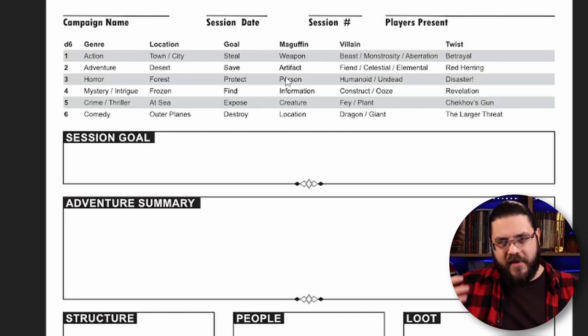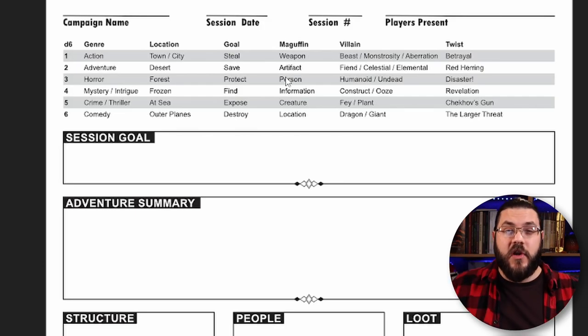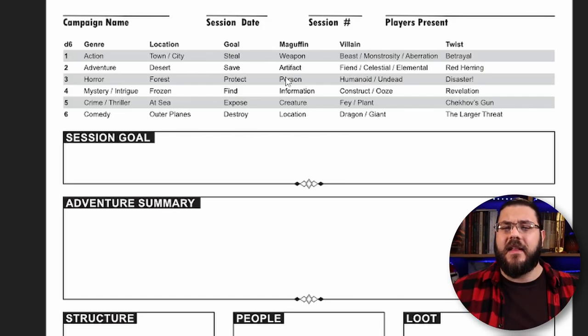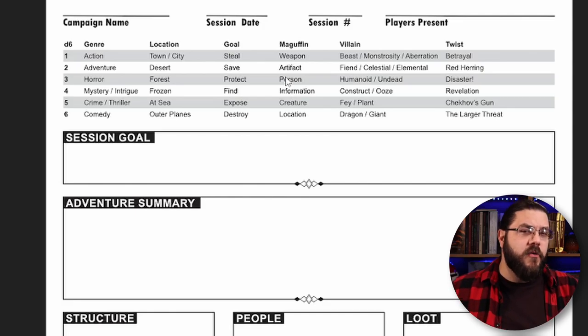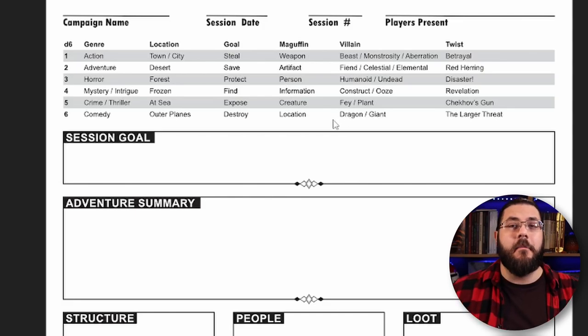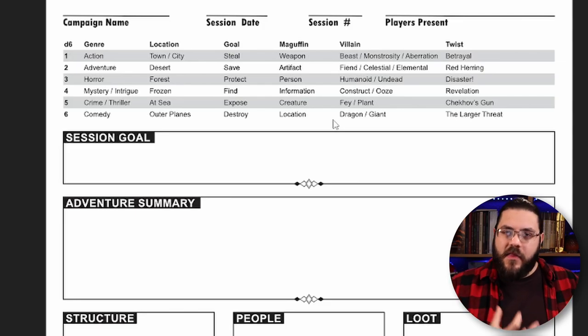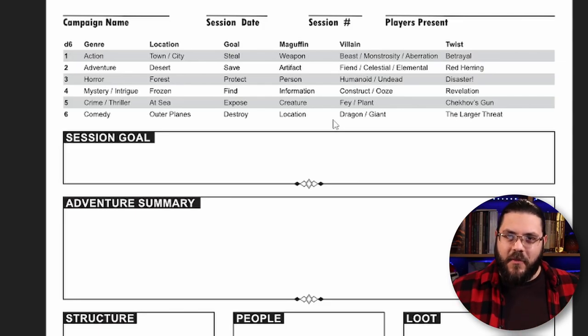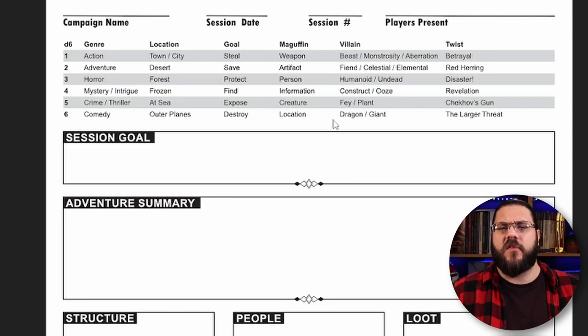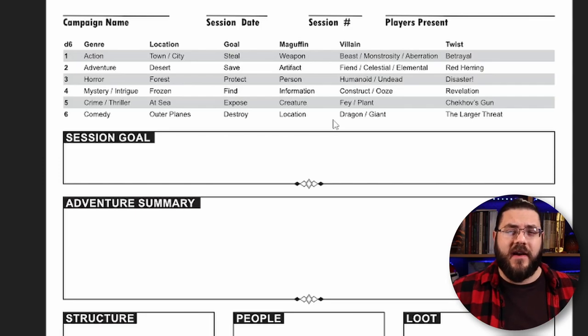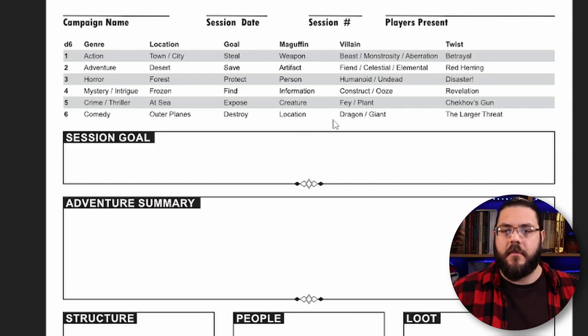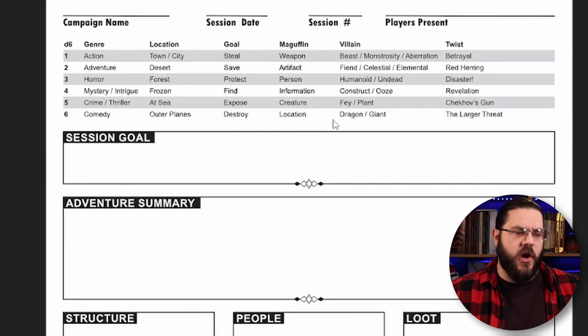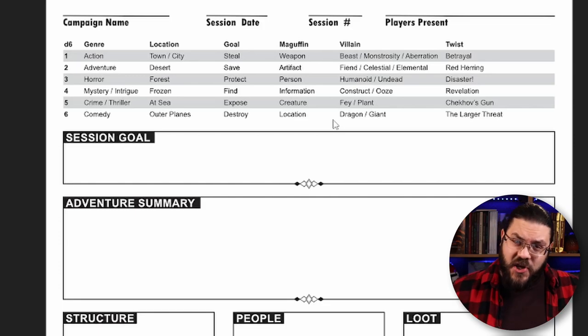Then we have the goal: what is it that the players are going to be trying to do in this session? Are they stealing, saving, protecting, finding, exposing or destroying? Then we have our MacGuffin, this is the thing that they're interacting with that drives the plot forward. This could be a weapon, an artifact, a particular person, some information, a creature, or another location.